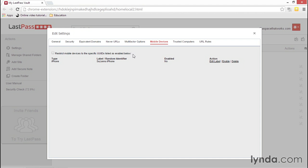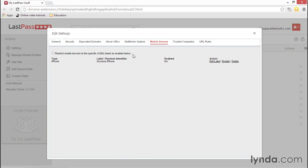The Enable option does not affect anything unless you have the box next to Restrict Mobile Devices to the specific UUIDs listed as enabled below checked. Before you check this box, make sure all of the mobile devices you'll want to use to access LastPass are listed and make sure that they're enabled in this screen.